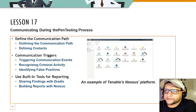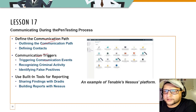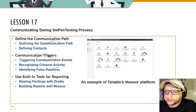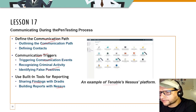Lesson 17 covers communicating during pen testing — defining the communication plan, outlining contact details, handling communication triggers and common events, recognizing criminal activity, identifying false positives, using built-in tools, sharing findings with Dradis, and using Nessus for information gathering.